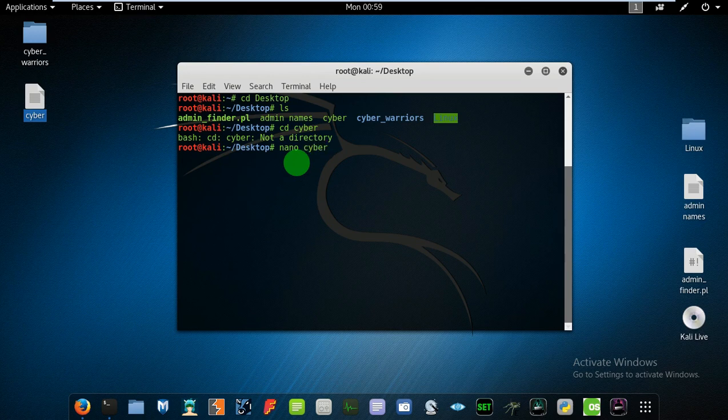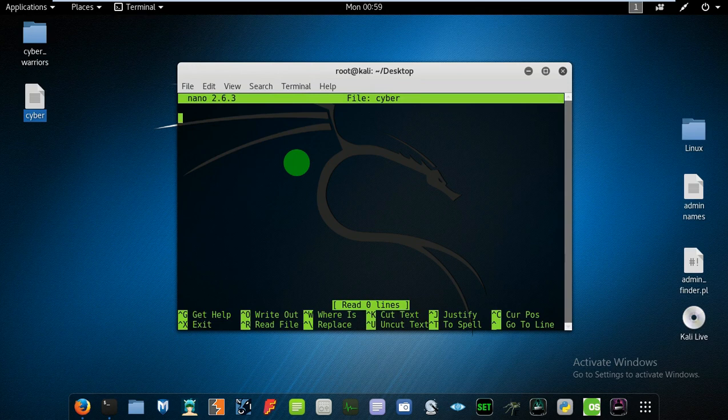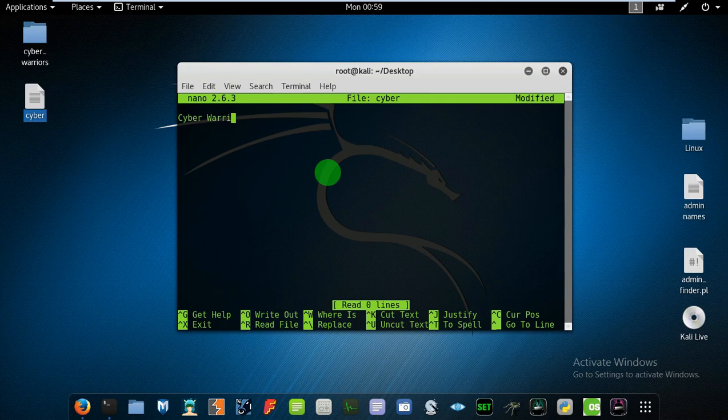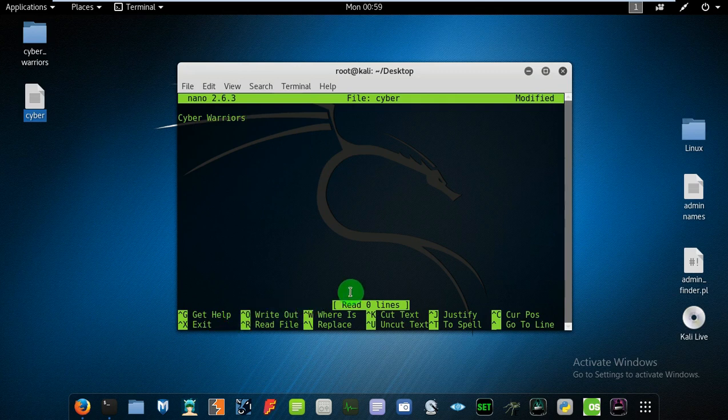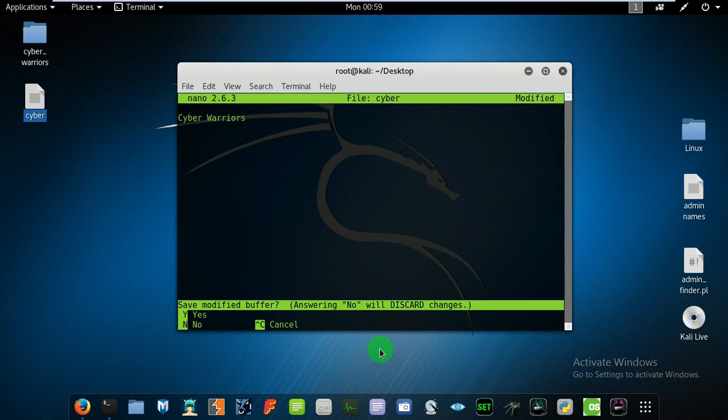So I am typing here, and once done you can read all the instructions from here. Simply type control plus X to exit and press Y to save.